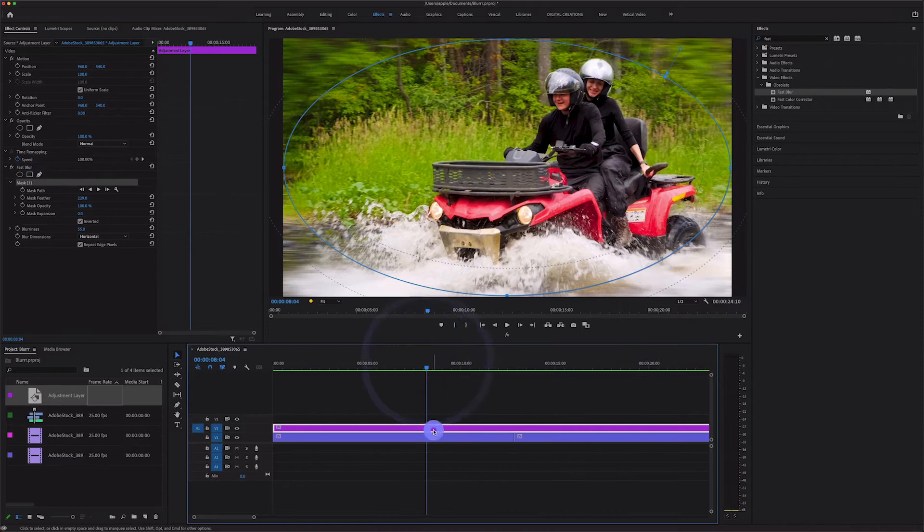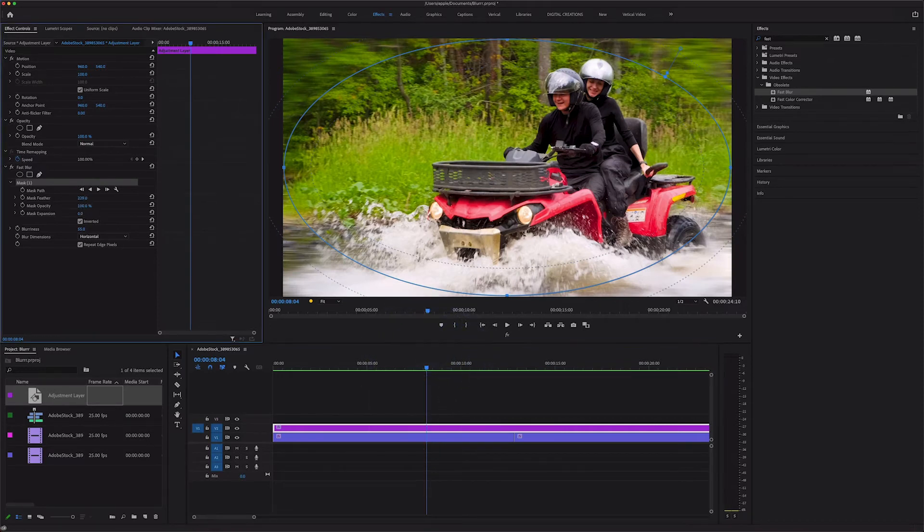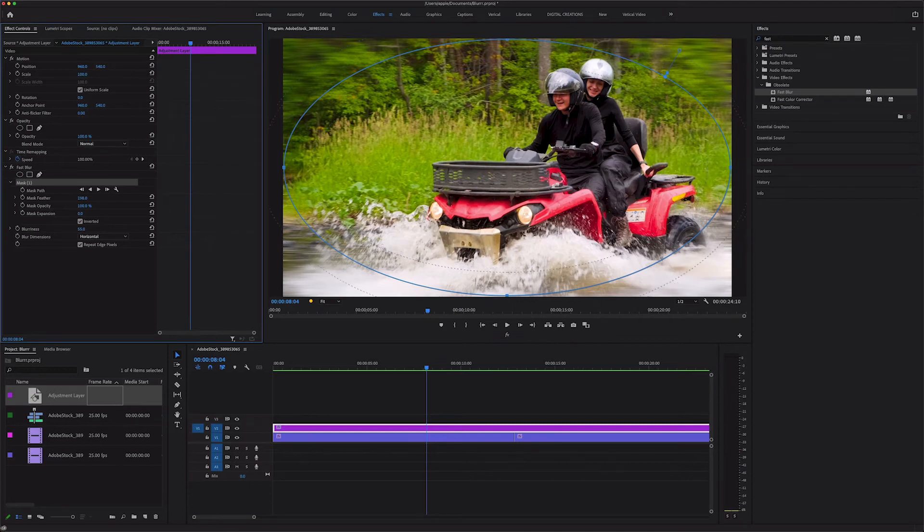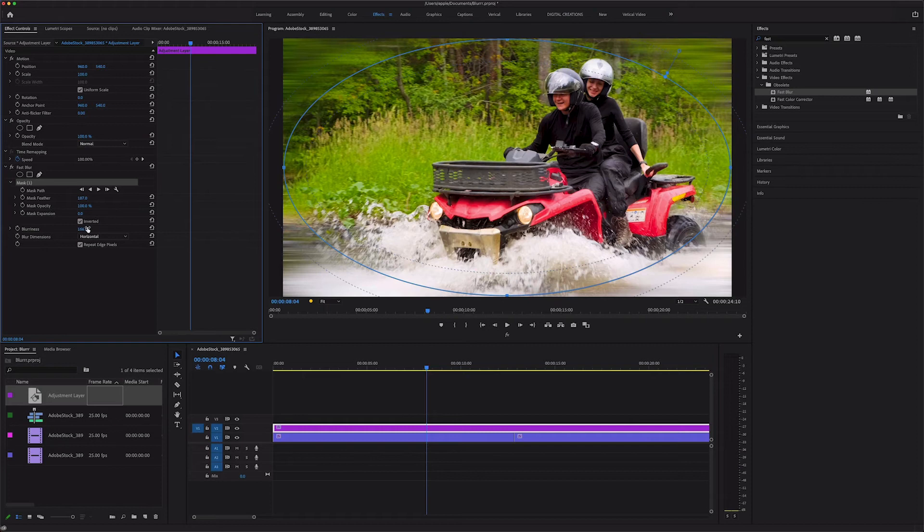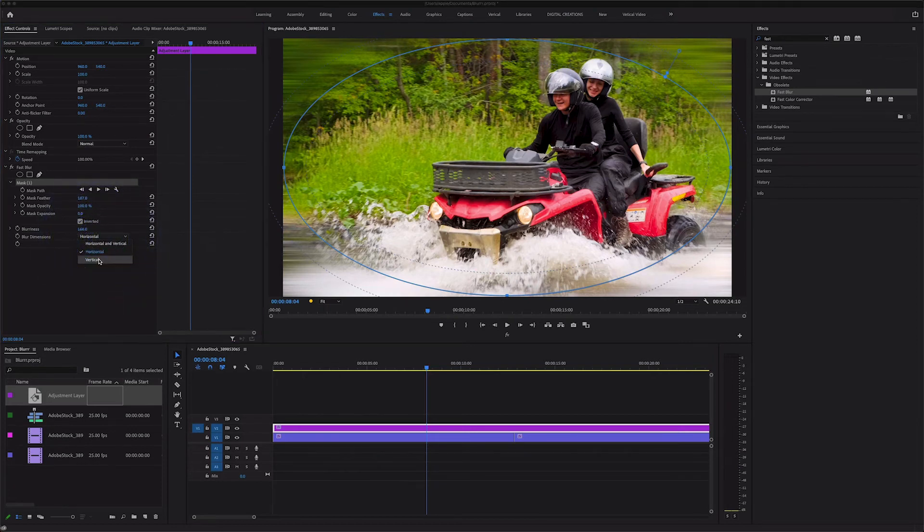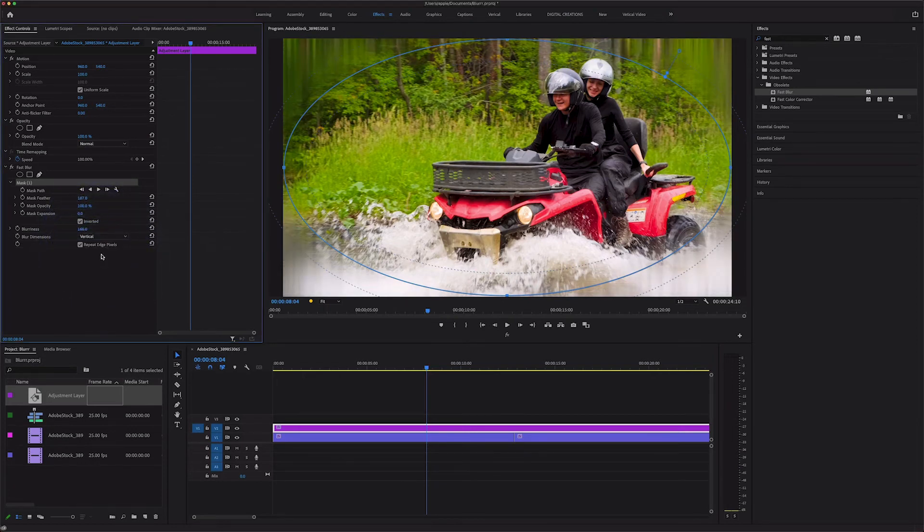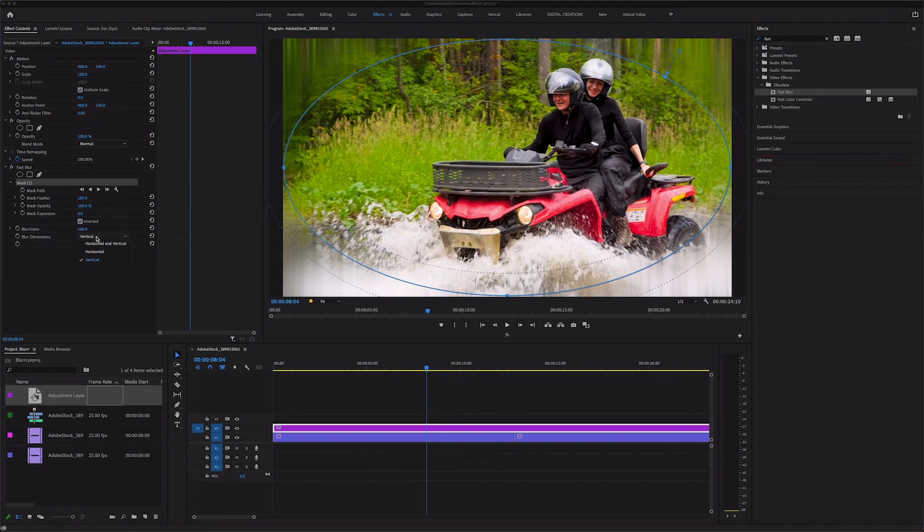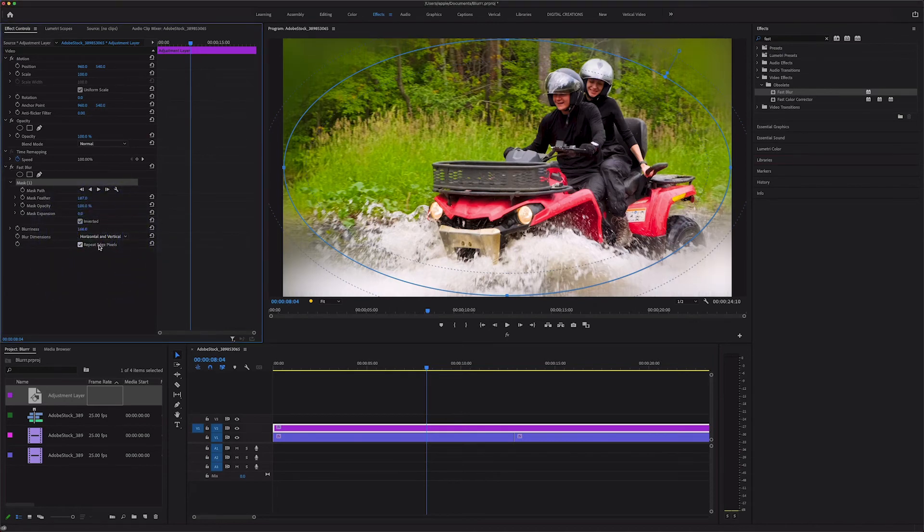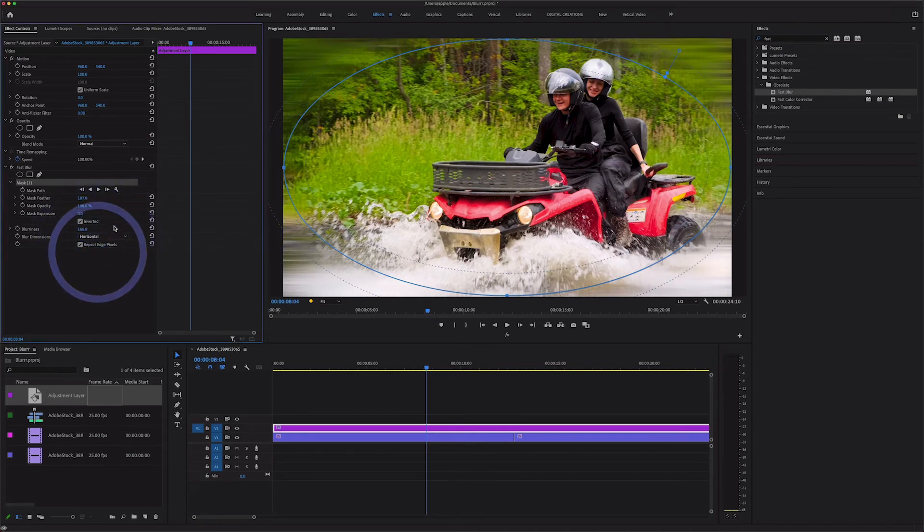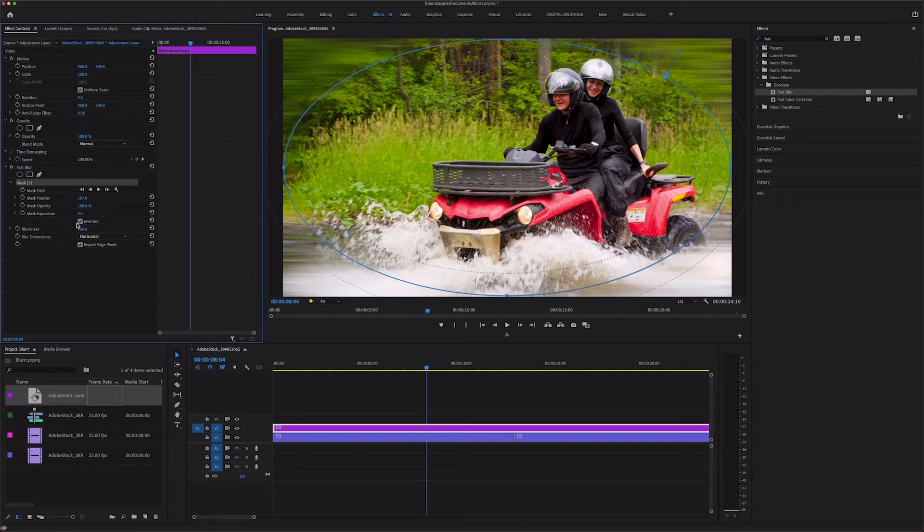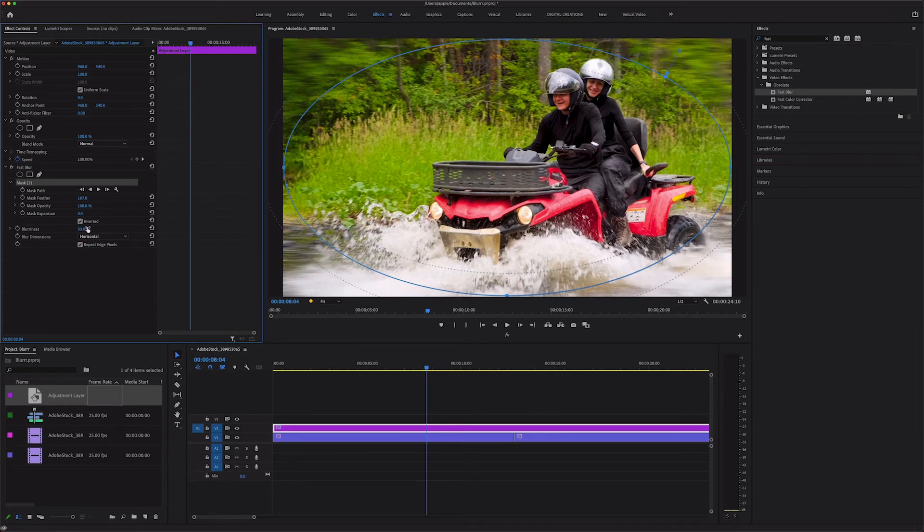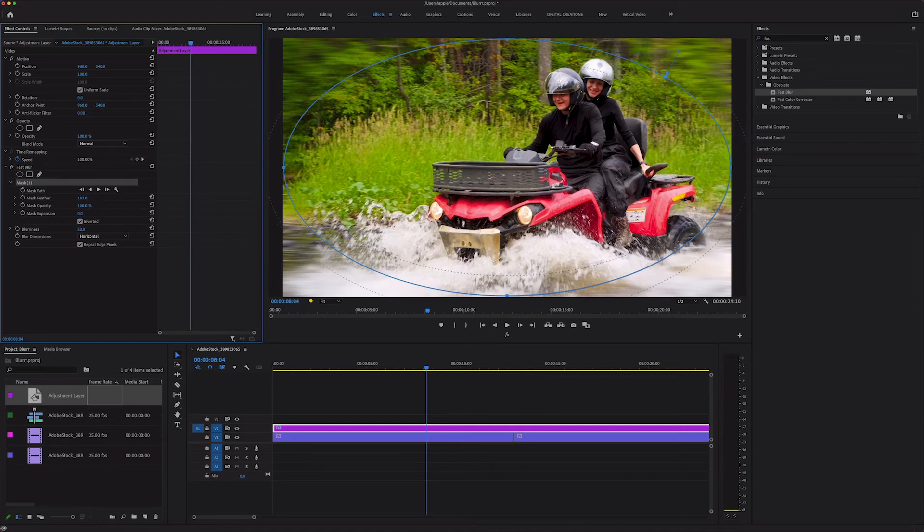Now guys you can increase or decrease the mask feather, it's up to you. And you can increase the blurness as well and you can change the dimension to vertical or horizontal. Keep it horizontal and reduce the opacity or blurness.